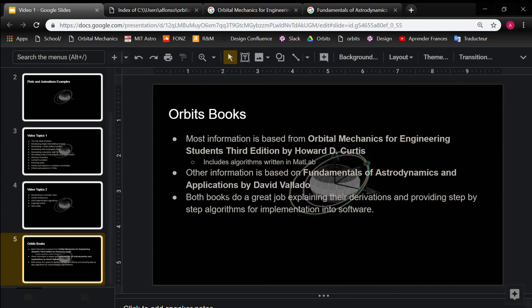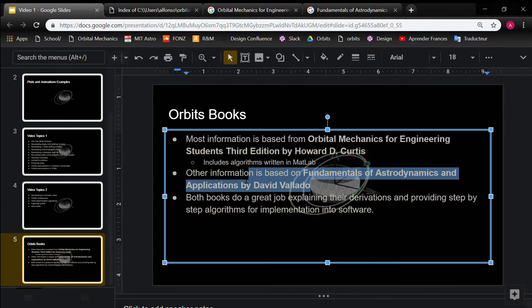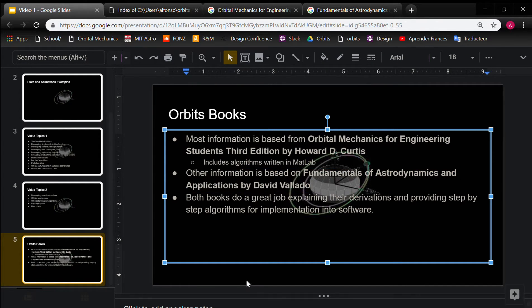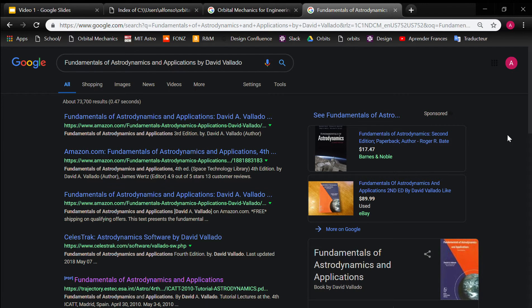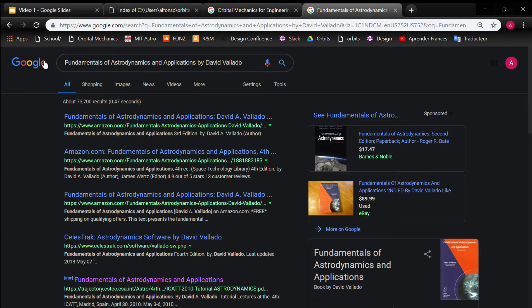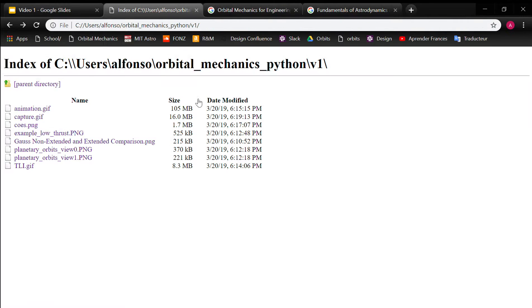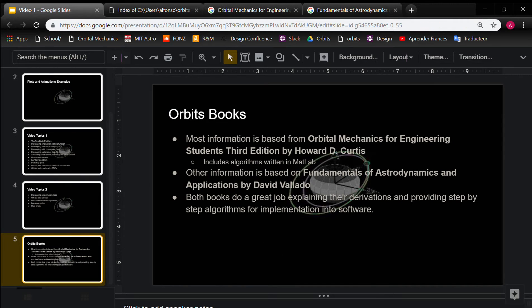And then for other things, this other book by David Vallado, also super helpful. And that's this one. You can get that book by just Googling this, and you can kind of find it. And yeah, so both these books do a good job explaining derivations, and they provide algorithms for step-by-step for implementation of software.